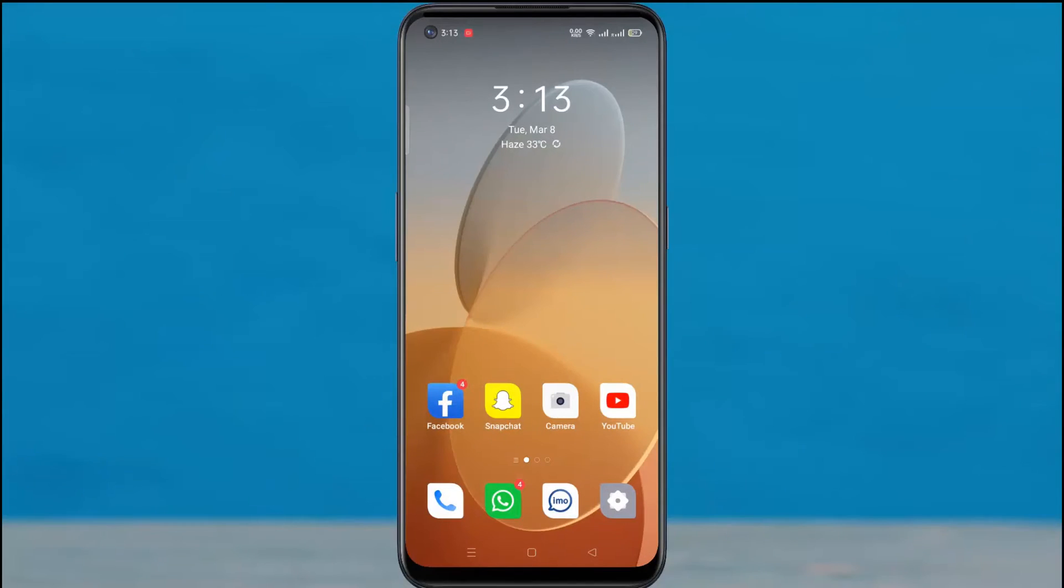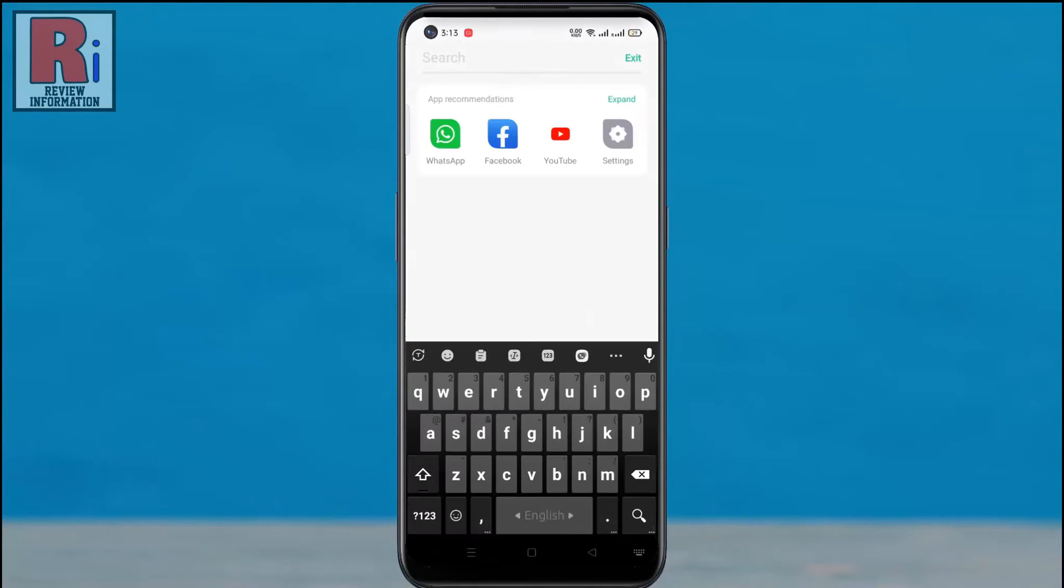When you swipe downward anywhere on your home screen, by default it will open the search option. By changing the setting you can open the notification panel instead.